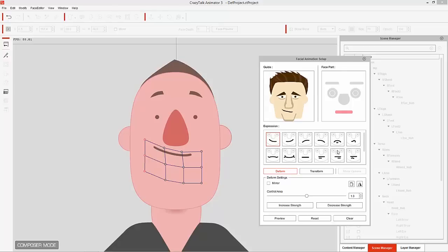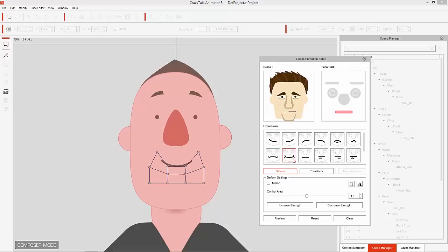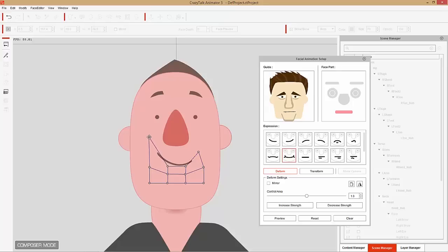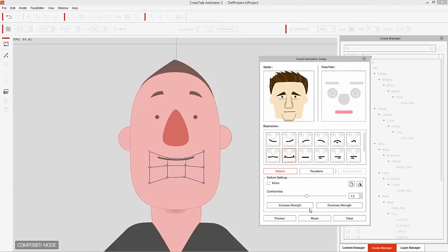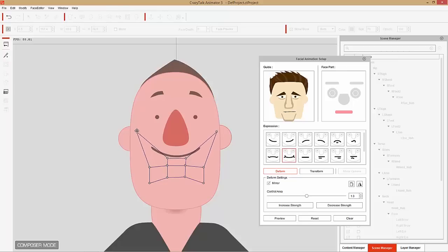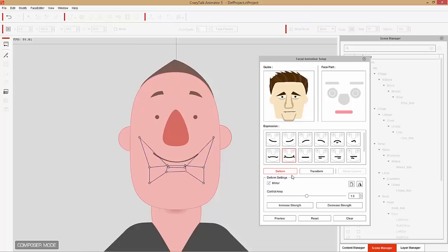Also in deform, say you have a special expression like lips zipped tight and you want to make it a bit more smiley by stretching it out. Instead of taking both sides and stretching them out manually, you can select Mirror. With Mirror selected, if you move one side, the other side will also move along with it. So you can thin out the lips really tight by taking all these points and zipping them up together.